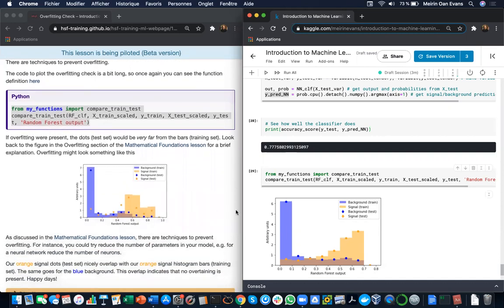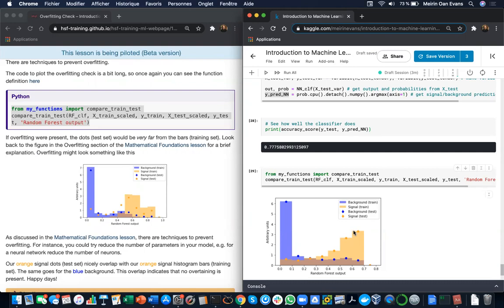But in our case, the orange signal dots overlap nicely with the orange signal histogram bars in the training set. Same goes for the blue background.